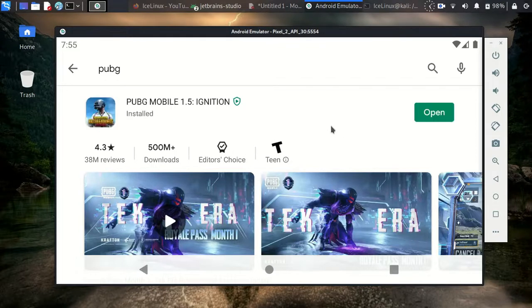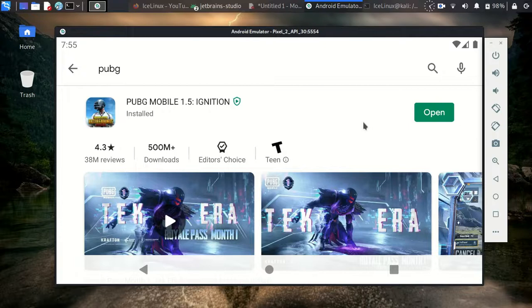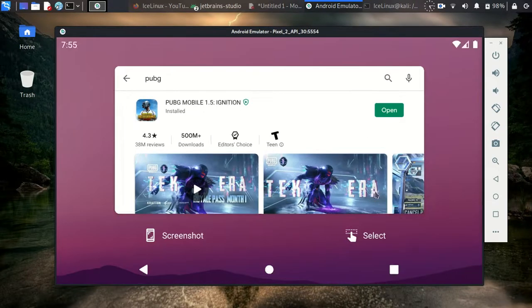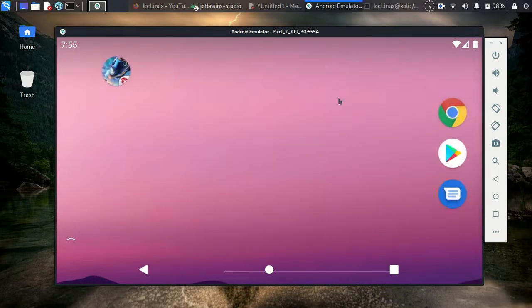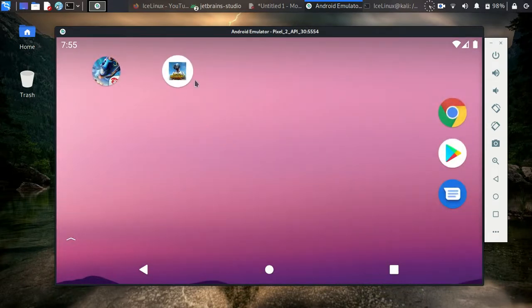Okay, this is installed. Let's close the Google Play and now here is the PUBG. You can run it and play it.